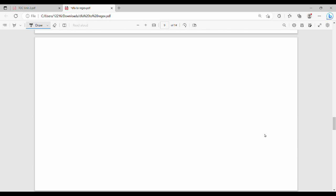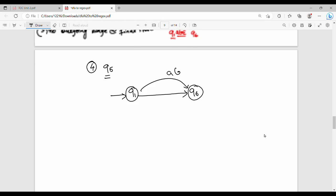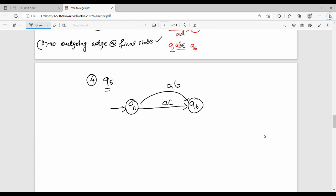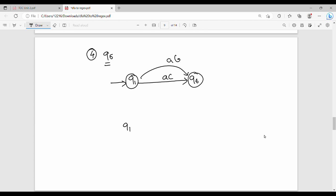Next step: eliminate Q5. Q1 on AD goes to Q5, and Q5 on epsilon goes to Q6, so after eliminating Q5, Q1 on AD goes to Q6. The self-loop and transitions are updated accordingly.